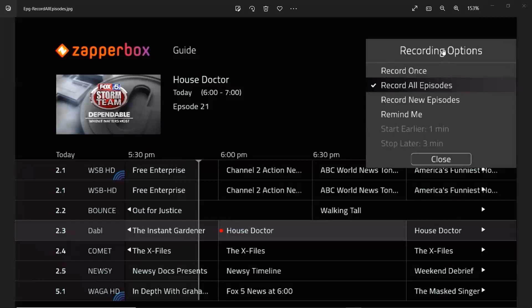The recording options we are planning are: record once, record all, new episodes, remind me — which is just a notification that the show is about to start — and then start earlier by one minute, and start later by three minutes.